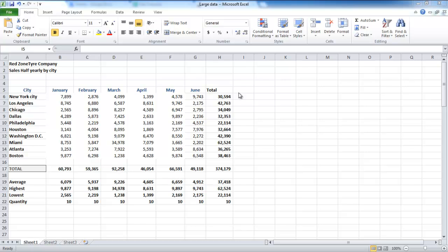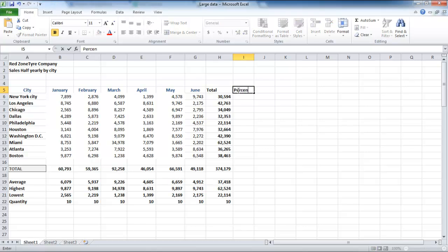In this tutorial, we will teach you how to prevent errors using absolute references in Excel. When trying to find out how much each city contributed to total expenses, name the cell as Percent of Totals.